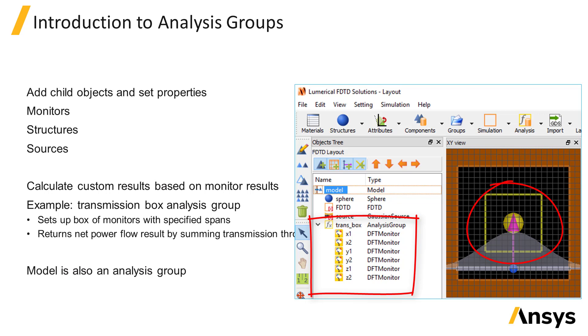After the simulation is run, the analysis group script collects the transmission through each of the monitors that make up the size of the box and sums the transmission to give the net power flowing into or out of the box as a custom result.